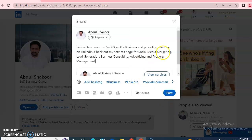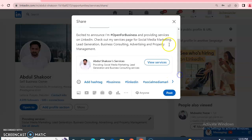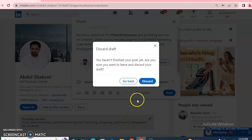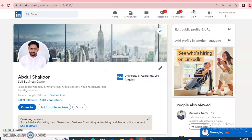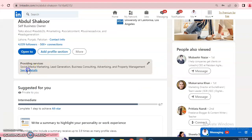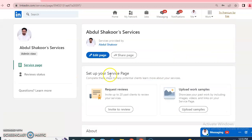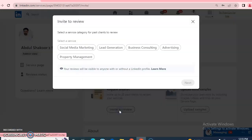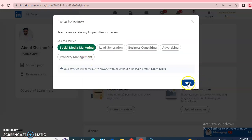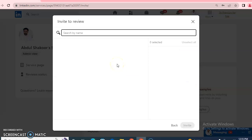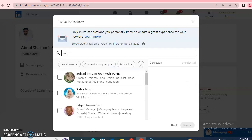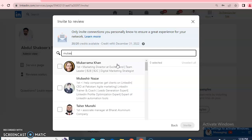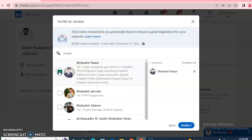You can start a post if you want. If you don't want a post about your service page, click the cross to discard it. Your service page is now available. You can invite people to review your service page — for example, for social media marketing, click 'Next' and search for the person's name.